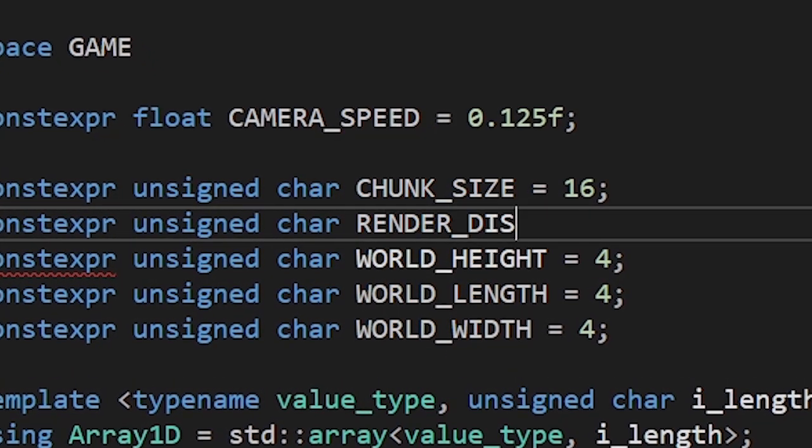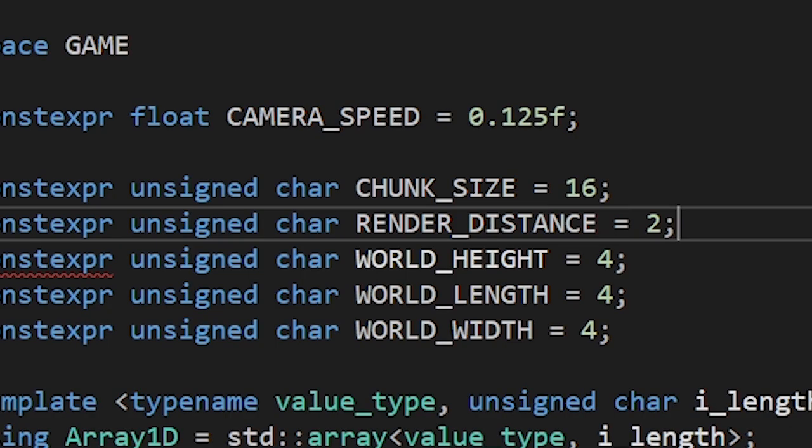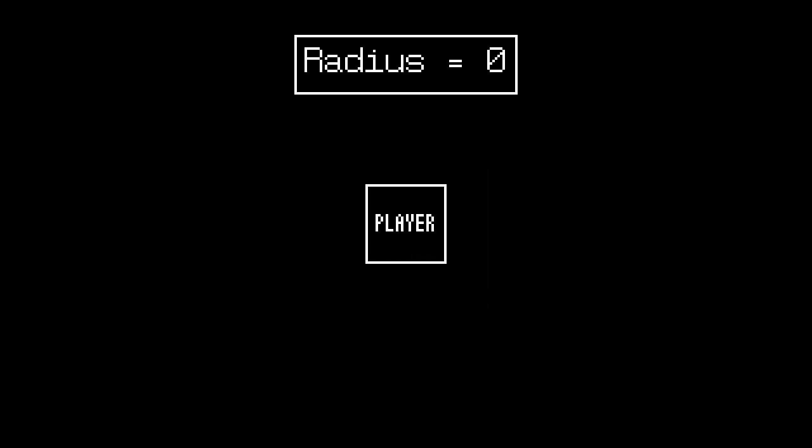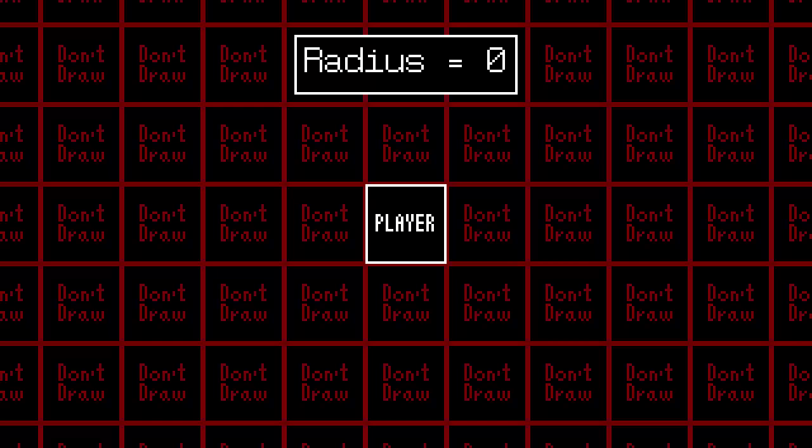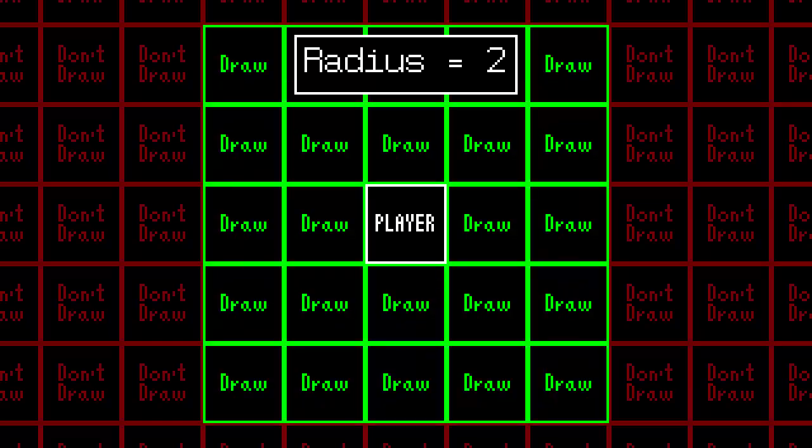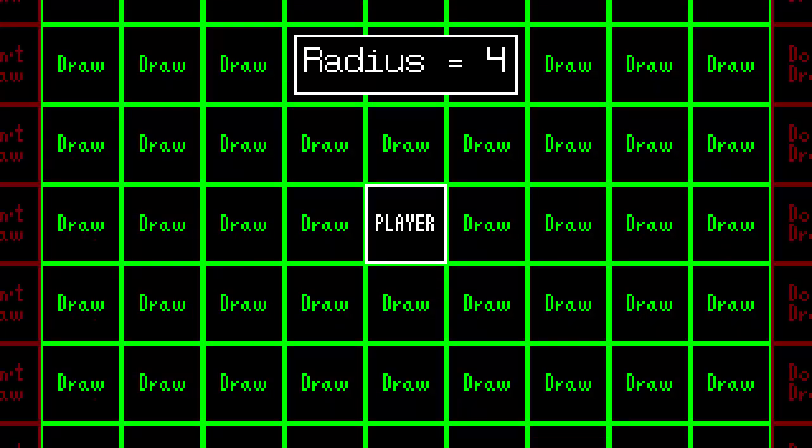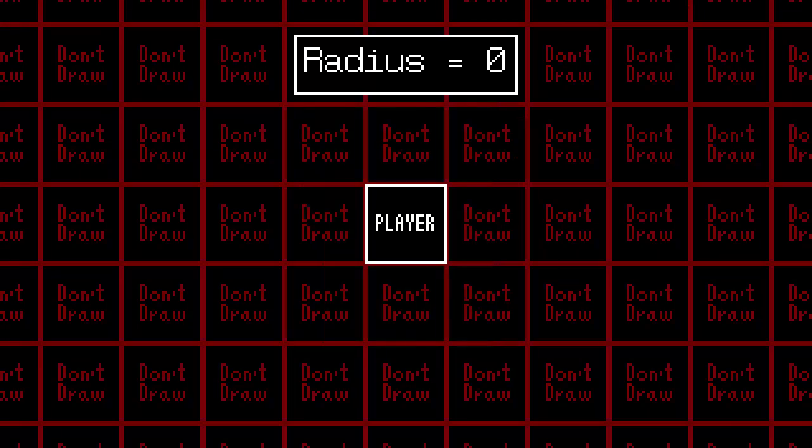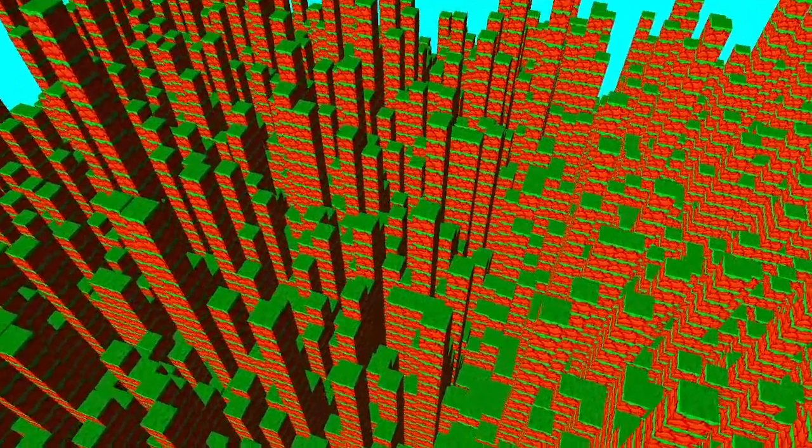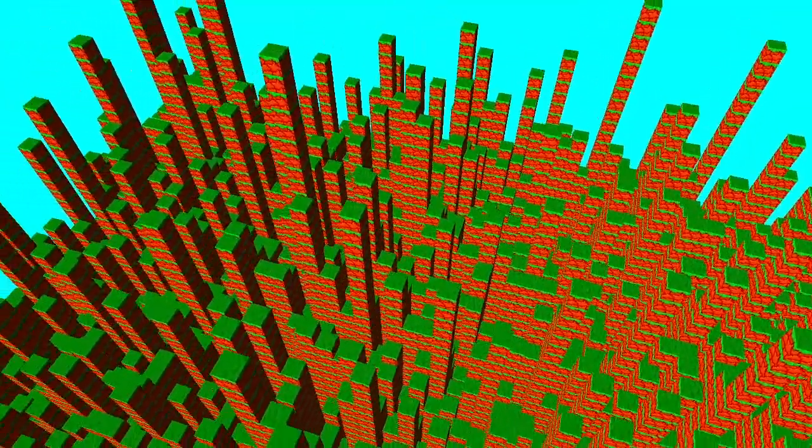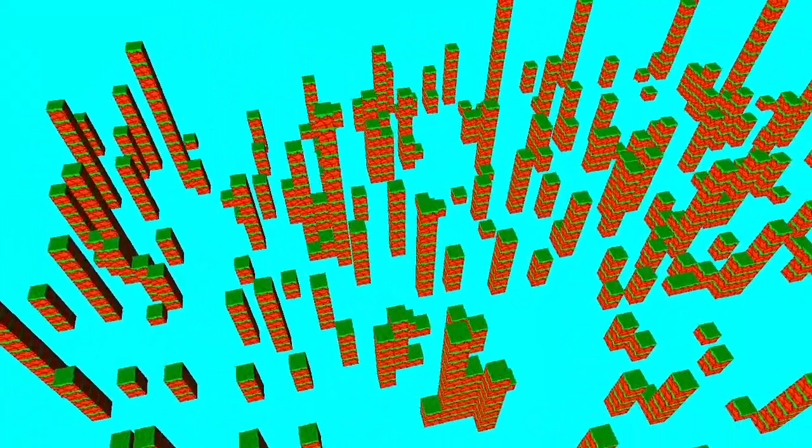To prevent our game from lagging, let's introduce the render distance. We start from the chunk the player is currently standing at. Then, based on the radius, we'll draw chunks surrounding our initial chunk. Since our chunks are cubes, this leads to some weird things like this.